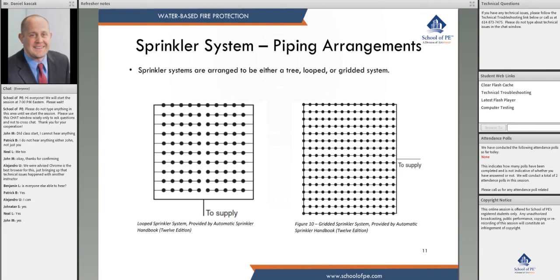Hydraulically, the gridded system is the best in terms of hydraulics, but it's also the most expensive. Usually we see a tree system — it's most economical and simplest. A loop system is somewhere in between: it has more hydraulic advantage than a tree system and doesn't cost quite as much as a grid system, but it still has more advantage than a tree.